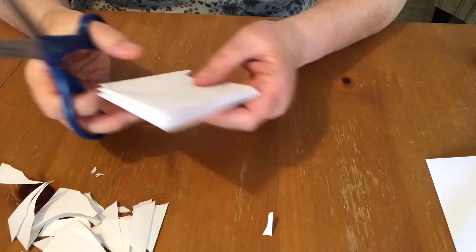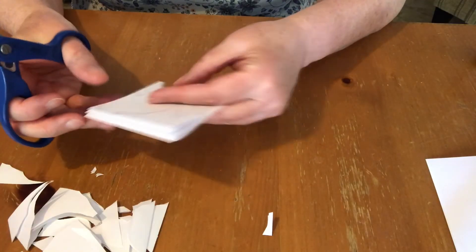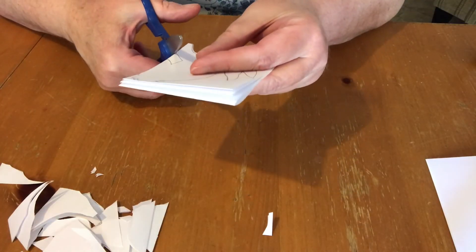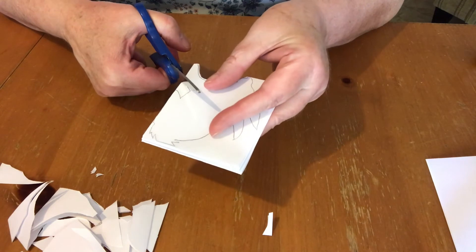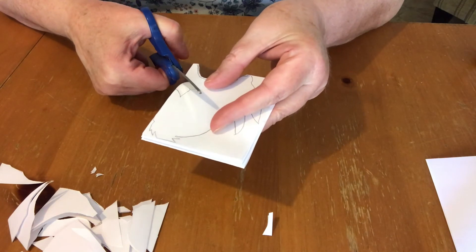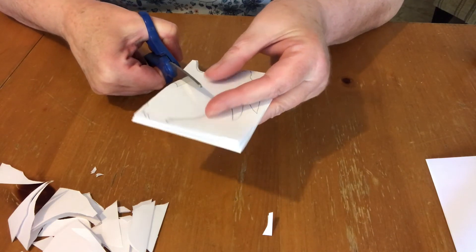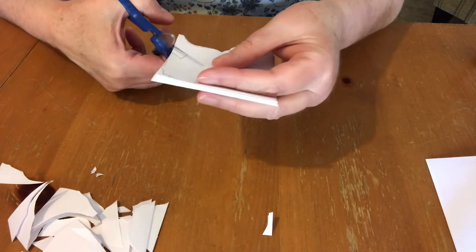And once I get it folded all the way to the end, then I can cut it out using the marks that I made with the pencil.